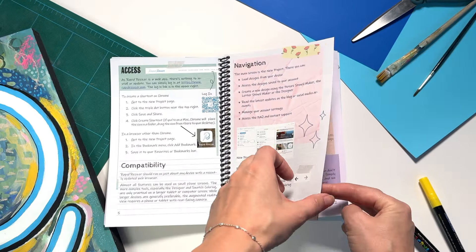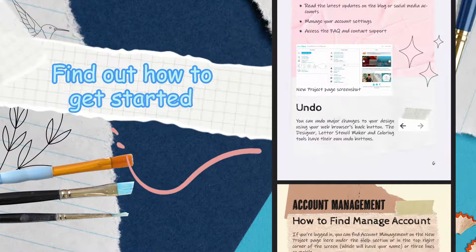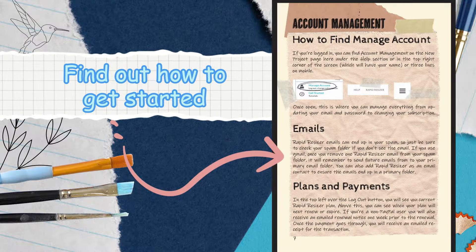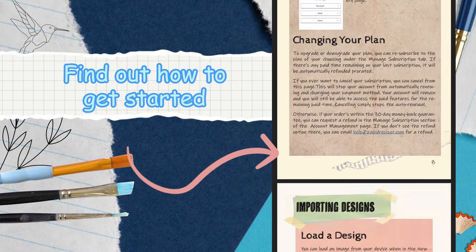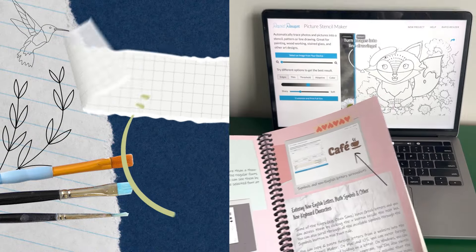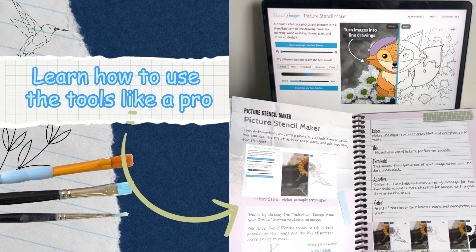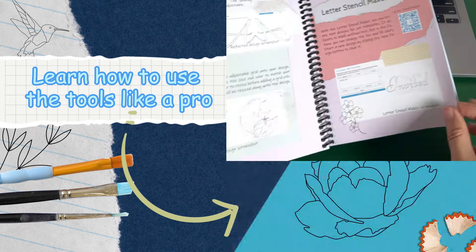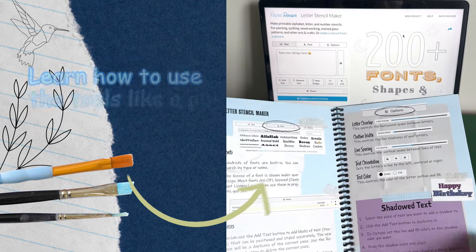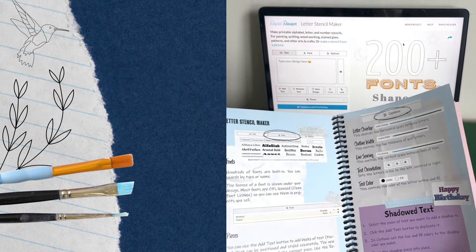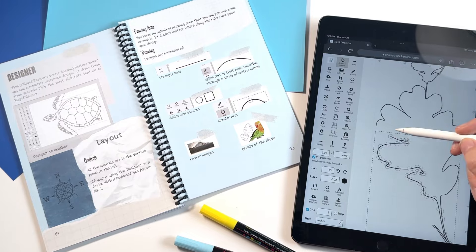Inside you will find step-by-step instructions for getting started, plus in-depth tutorials on using powerful tools like the stencil makers and designer. Explore new techniques to enhance your creative projects along the way.